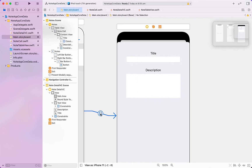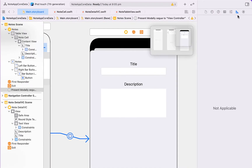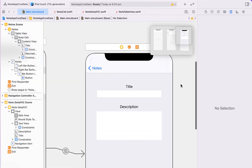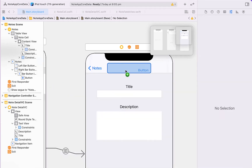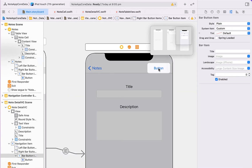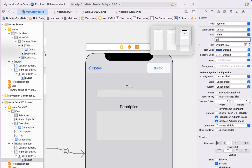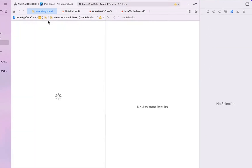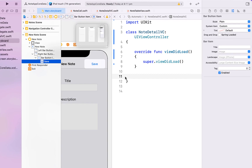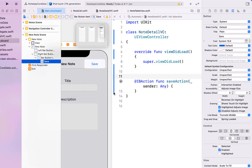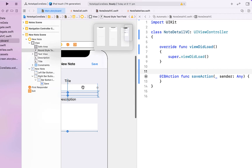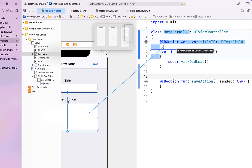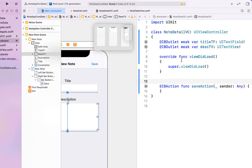I changed my mind on the present-modally segue — I want to keep the navigation bar, so I'm changing this to 'Show'. The reason I want the navigation bar is it looks nicer to put the Save button in the top right corner. I've dragged in a button and renamed it to 'Save'. Opening the assistant editor, I'm going to create an action for the save button called saveAction, and then create outlets for both our text view and text field — calling them titleTextField and descriptionsTextView.